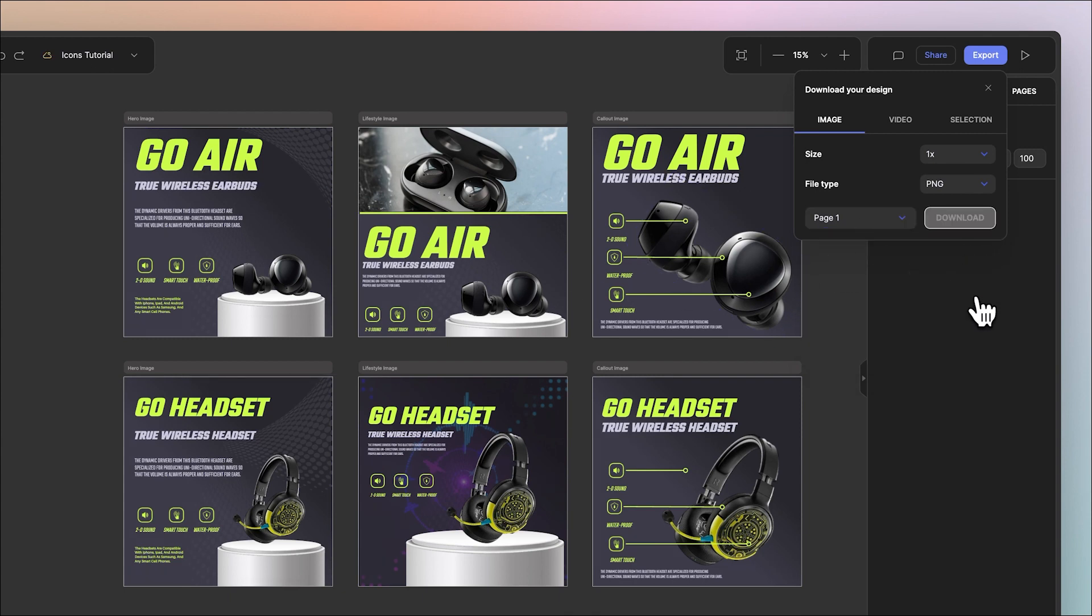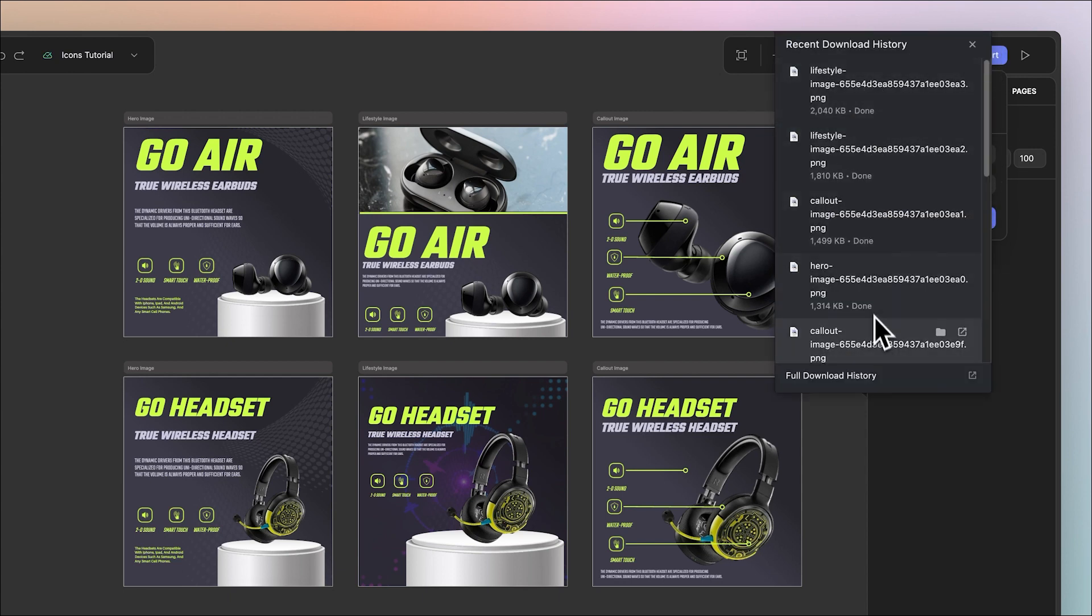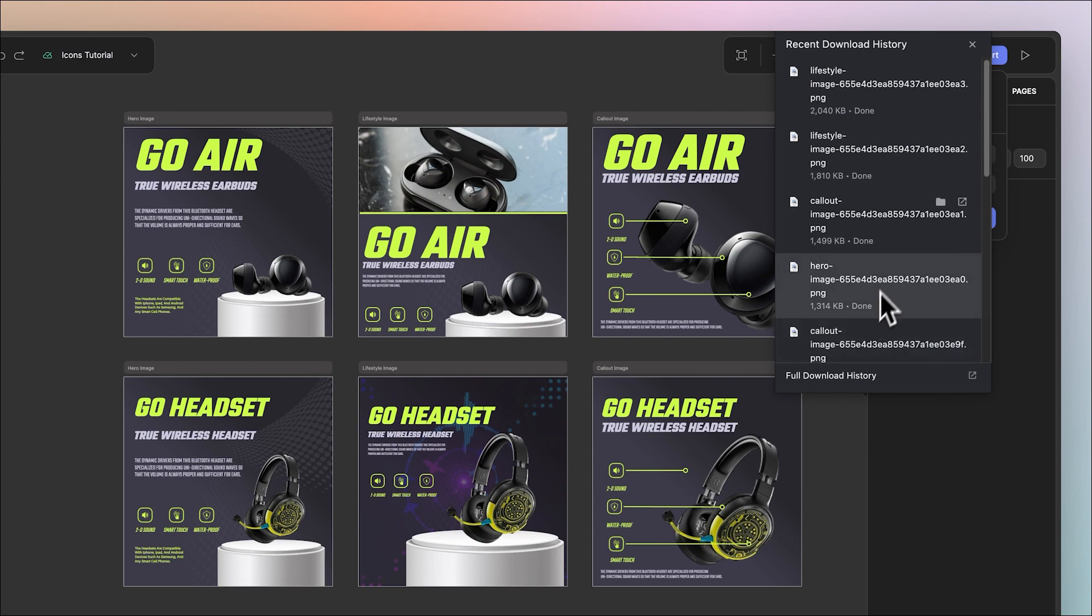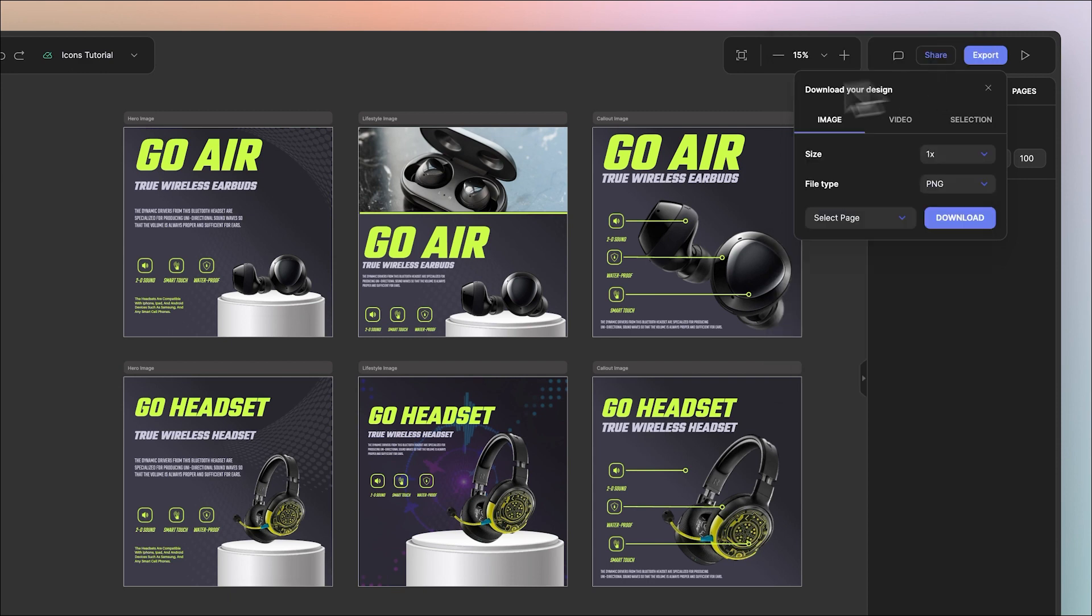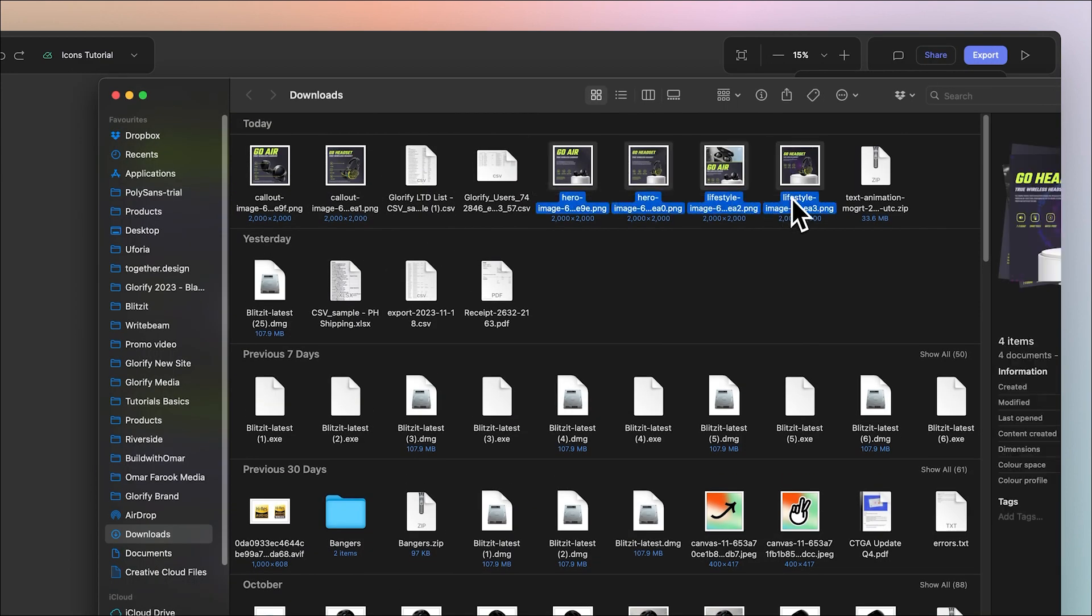If I choose this you'll notice that it'll start the download and once it's done you can see these are the different files that I have exported ready to be used.